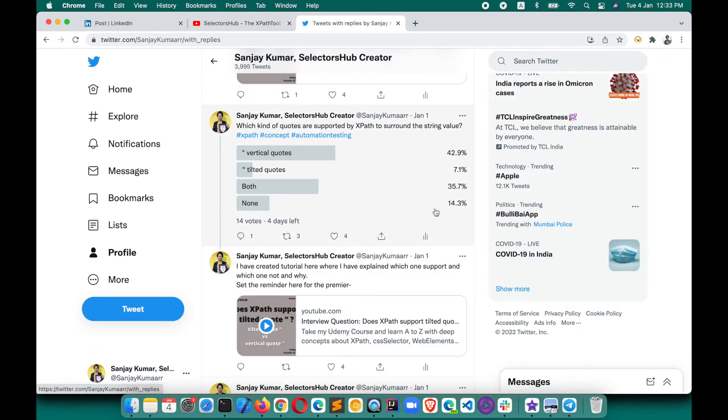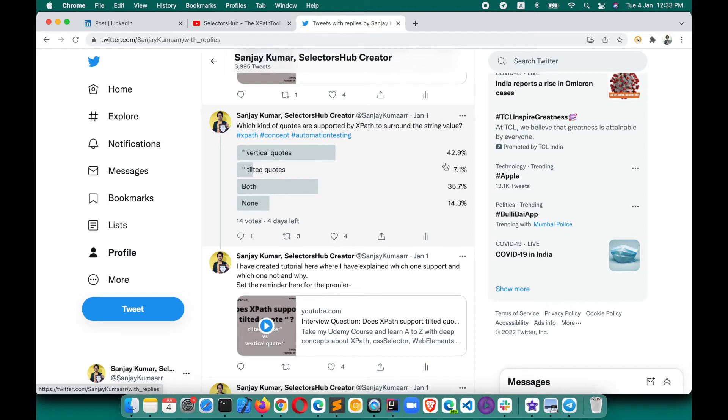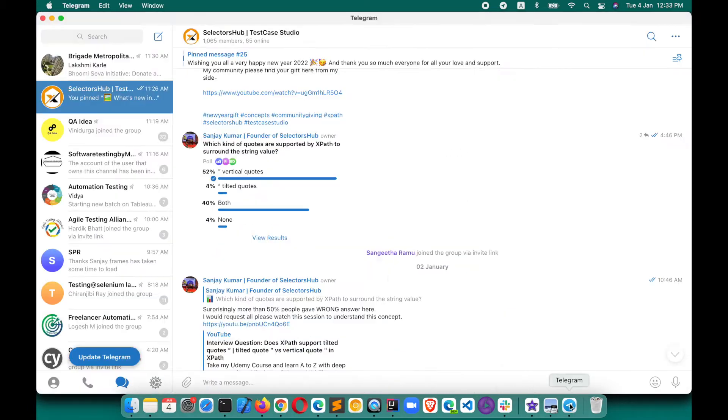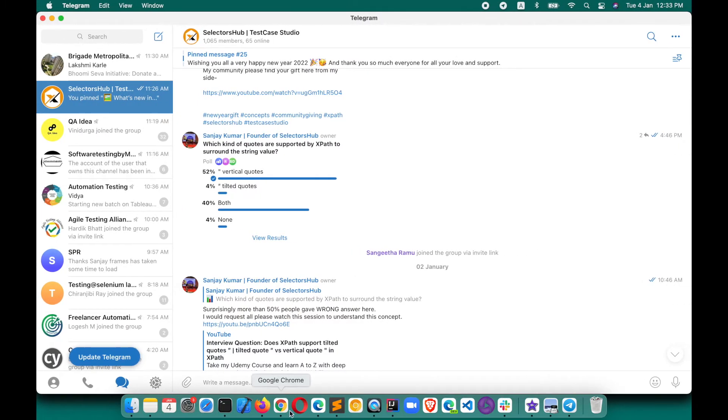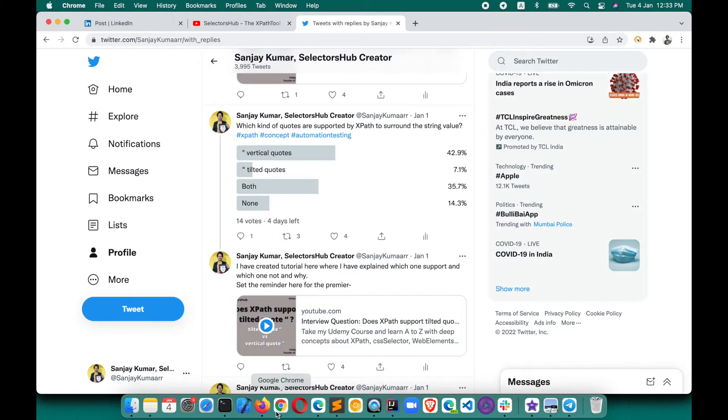On Twitter, more than 60% of people were not aware about the fact about this quote thing. Same I did on Telegram SelectorsHub group. Almost 50% of people were not aware about this fact. So I thought, why not create a tutorial and let people understand what kind of quotes are supported by XPath and which one is correct, which one is not when we write automation scripts?